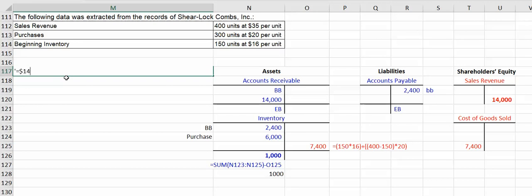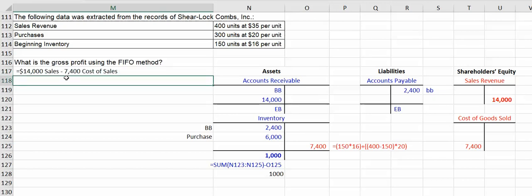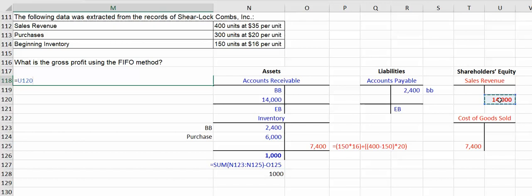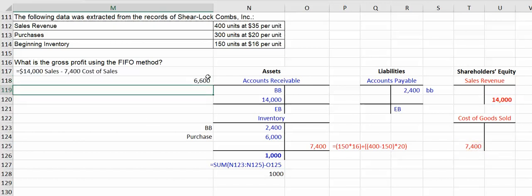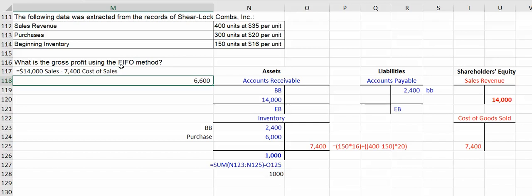$14,000 of sales minus your cost of goods sold, or $6,600, and that would be the answer to this particular question.